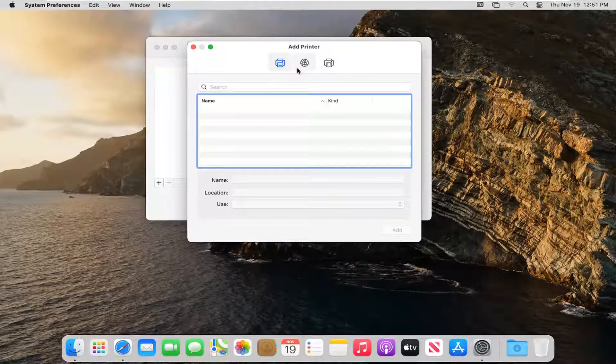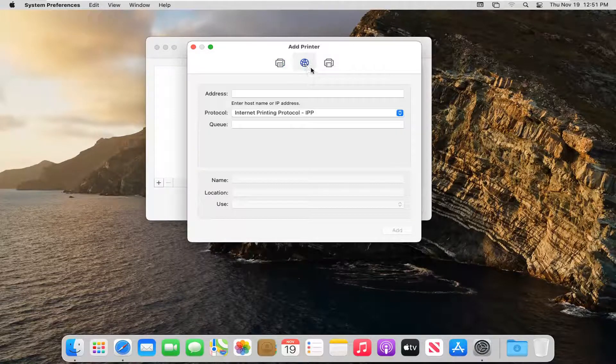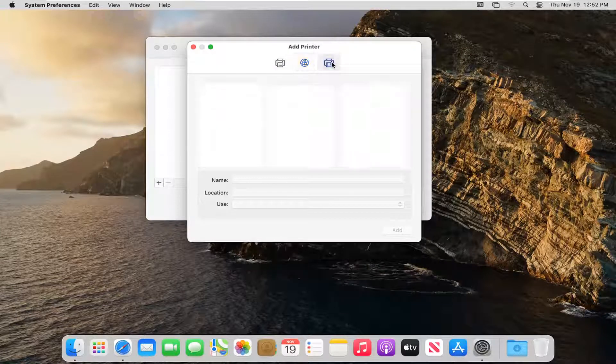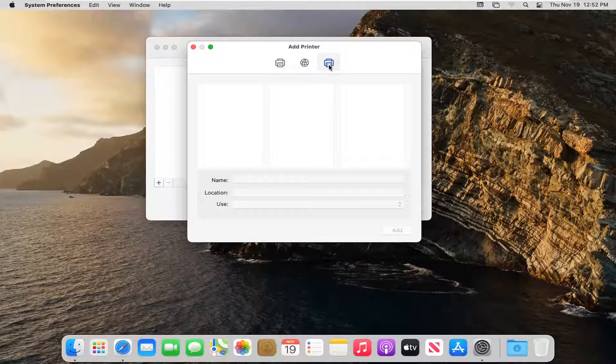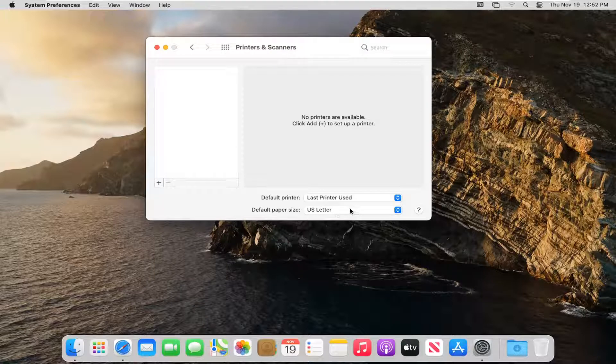Otherwise, you can also add it by printer address if you need to hook it up that way. And you can select the final option on the right side if you want to go through Windows. But pretty straightforward process there.